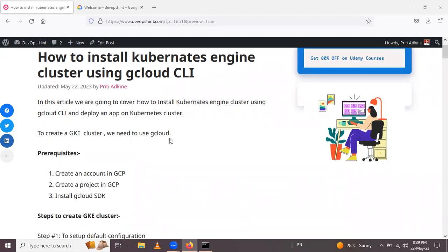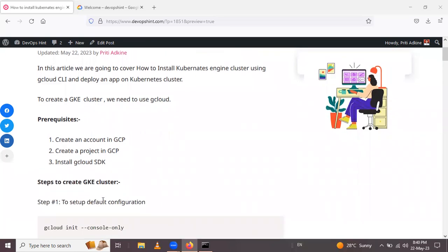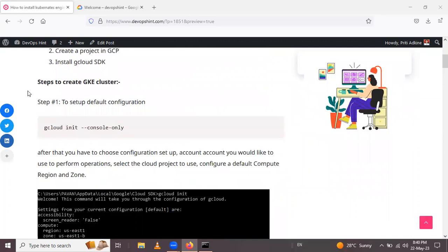We saw how to install gcloud in a previous section. First, see the prerequisites. The first one is to create an account in Google Cloud Platform and create a project. The third step is to install the gcloud SDK. Next, step two is to create the GKE cluster.